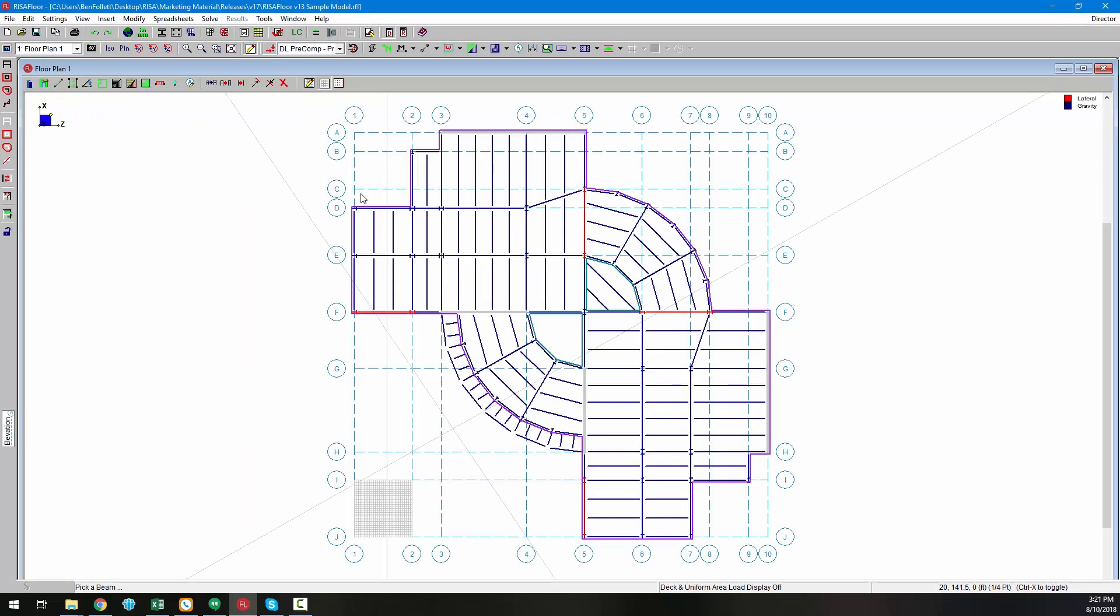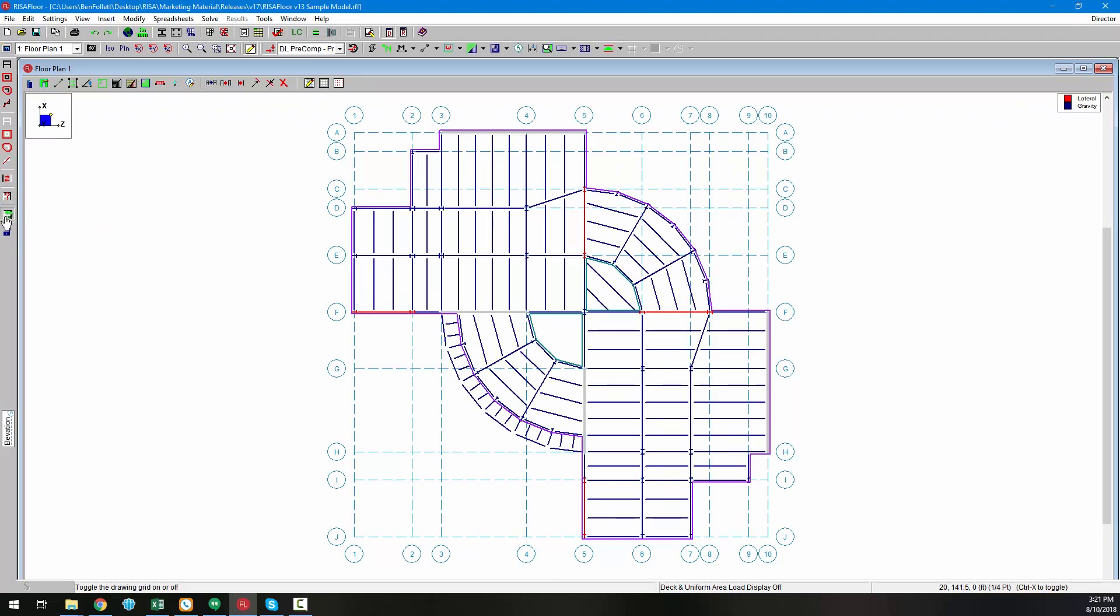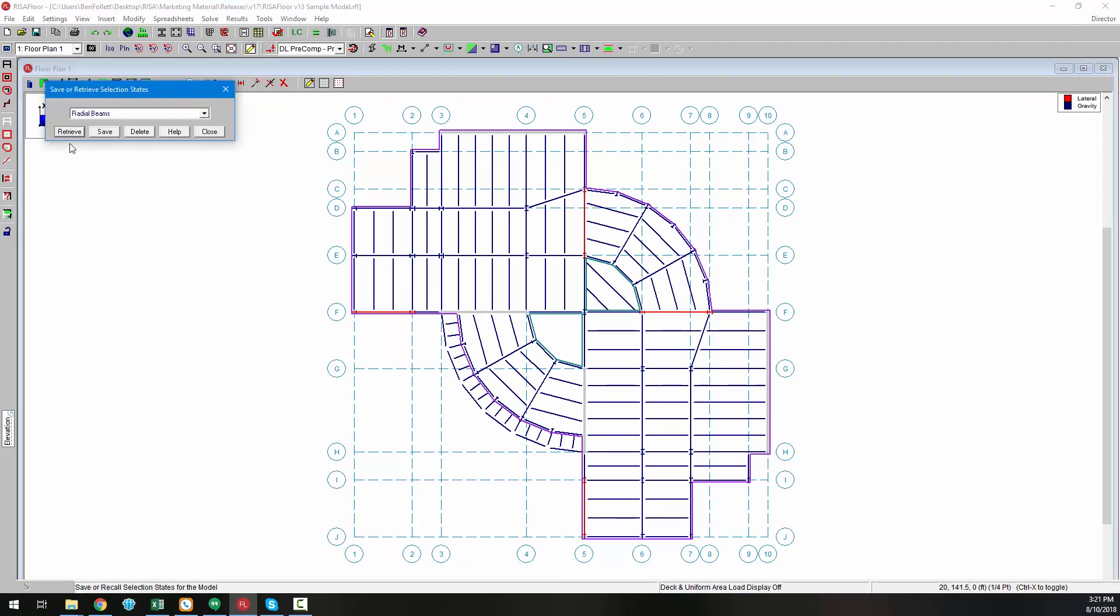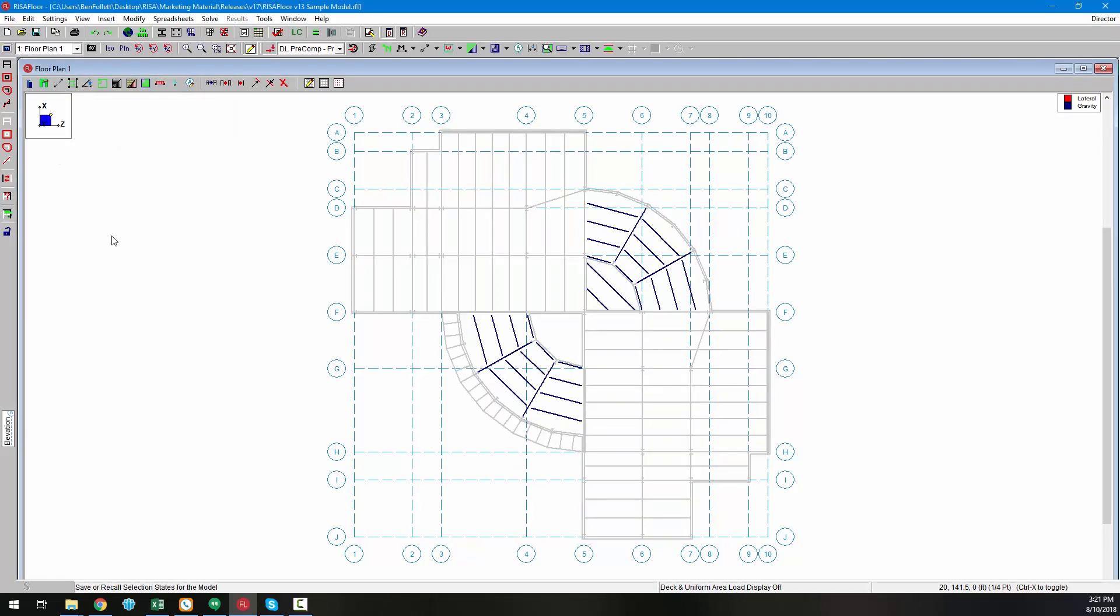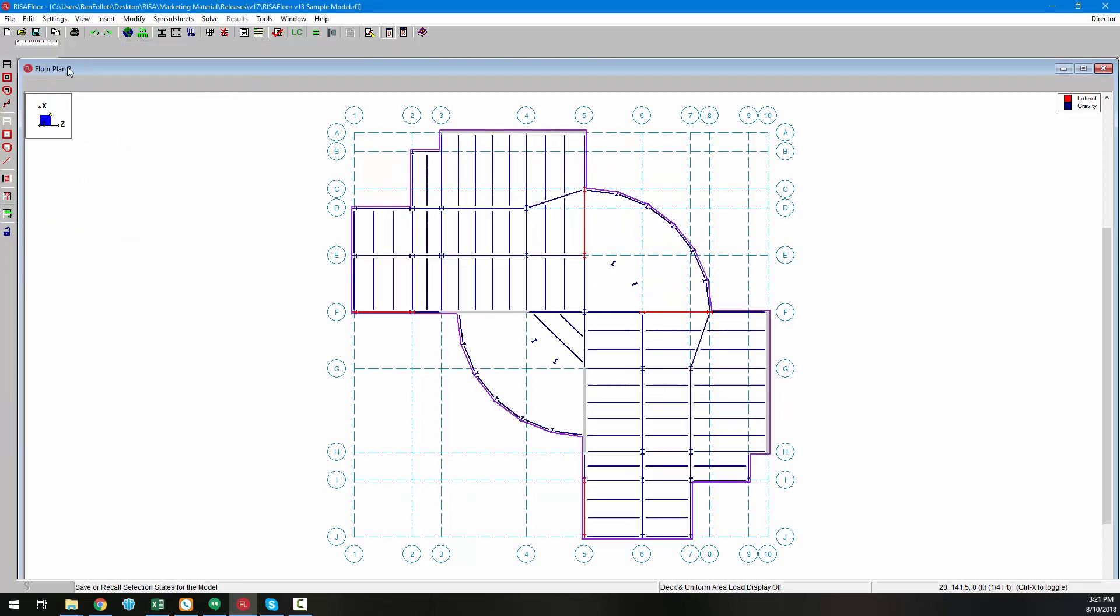Another new feature includes the ability to copy elements from one floor to the next. We can see in this model that we have floor framing on floor plan 1 that we want to have copied onto floor plan 2.